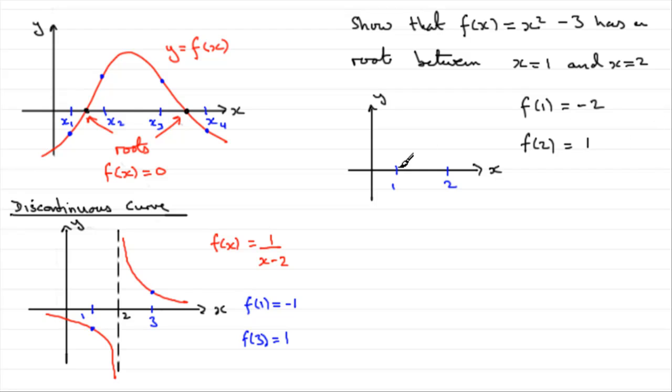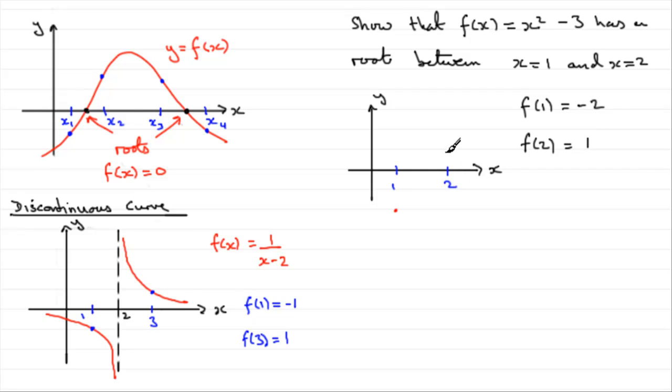So, when x is 1, we end up with a negative value, minus 2. When x is 2, we end up with a positive value, 1.